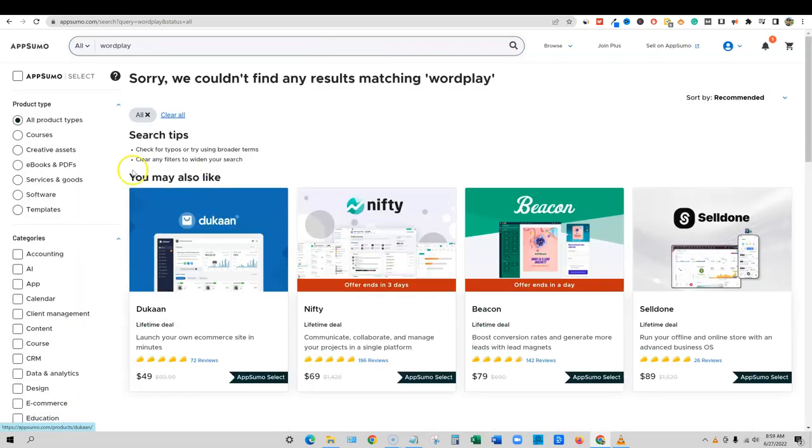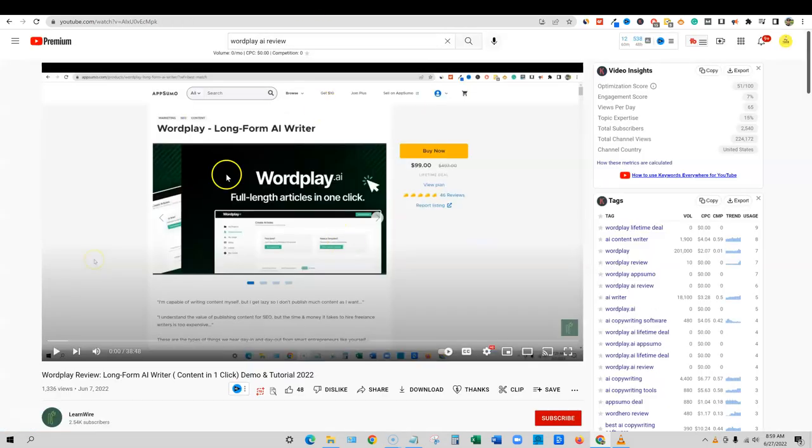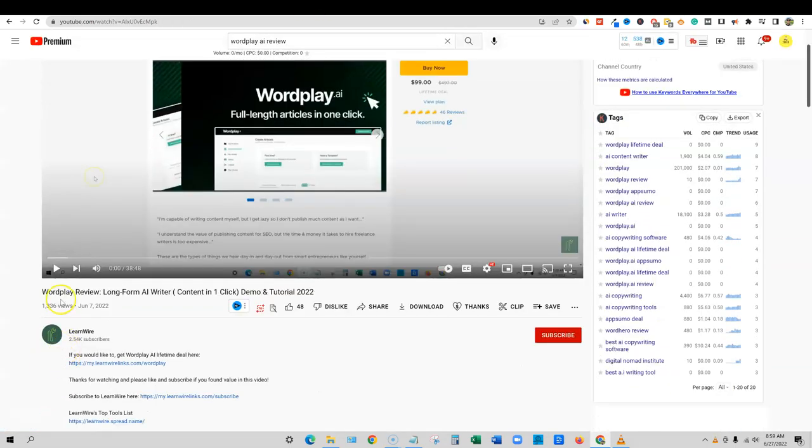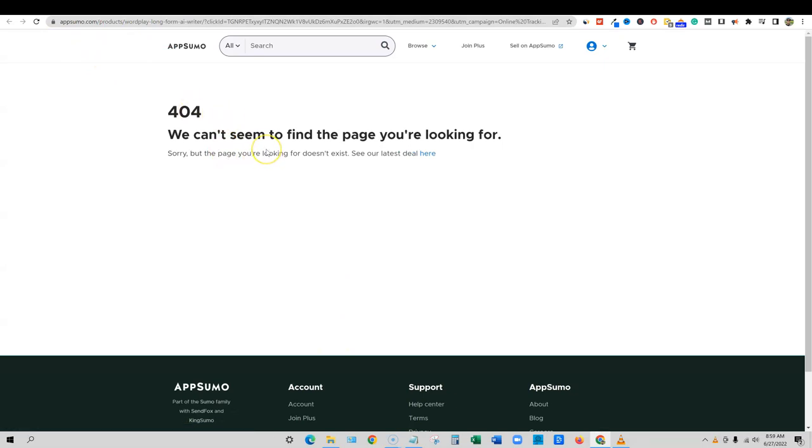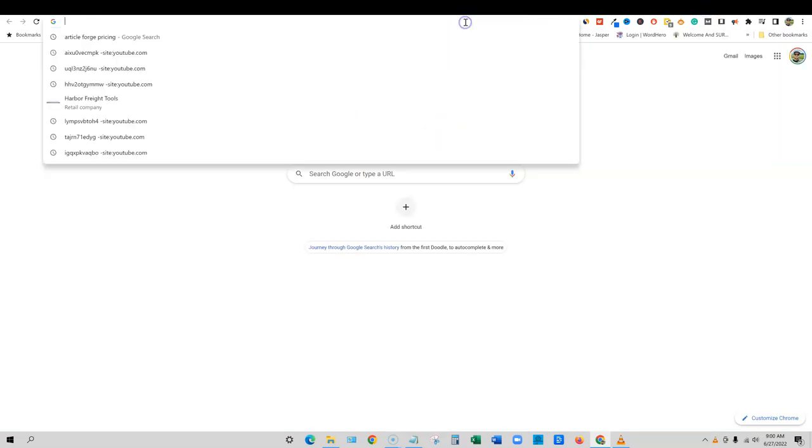Look, WordPlay is nowhere to be seen on AppSumo. If we also go to my WordPlay review and click on my affiliate link right over here, it's going to take us to a 404. They're just gone. They're up and gone off of AppSumo. I actually don't even, you usually can see an indexed page. Something happened, guys.